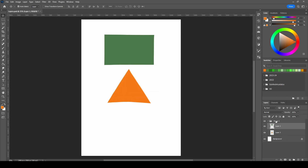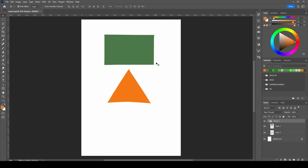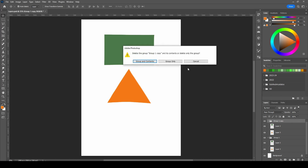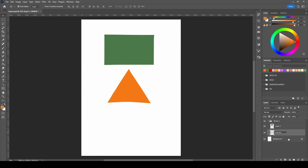You can of course also duplicate groups. If you delete a group, the program will ask if you want to delete the group and its contents, or the group only. If you choose group and contents, it deletes every layer within the group. But if you choose group only, it saves the layers — they just won't be grouped anymore. You can rename a layer or group by double-clicking on it, writing something, and pressing Enter.